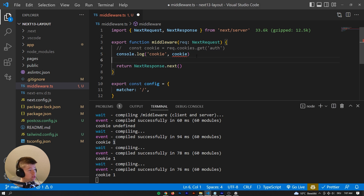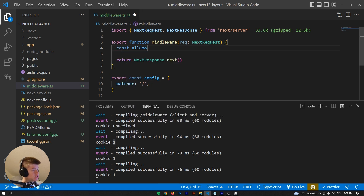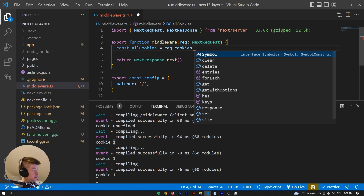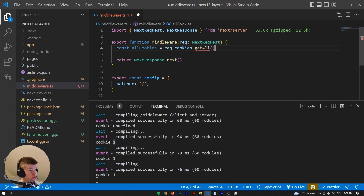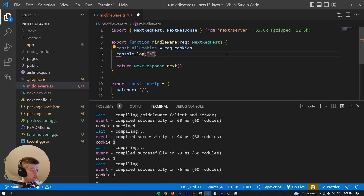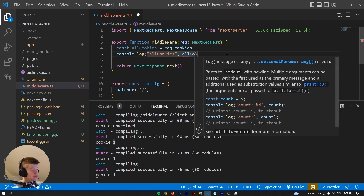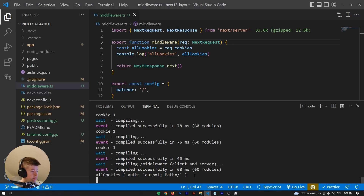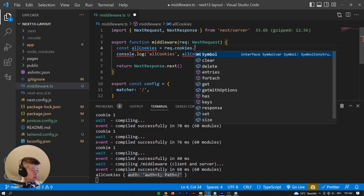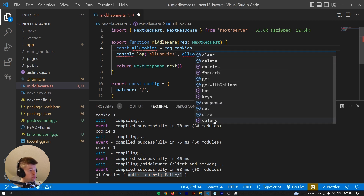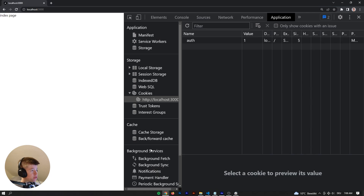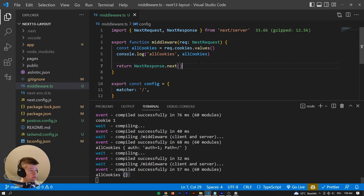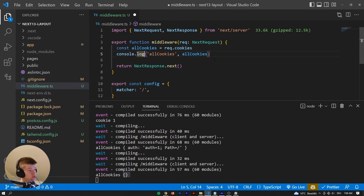To get all cookies, the documentation says to use getAll(), but that doesn't exist. What actually works is just: const allCookies = request.cookies. When we log that out and reload, we can see it's an object that has the auth cookie equal to one at the path of the homepage. Using .values() doesn't work — it just logs out an empty object — but request.cookies works just fine.